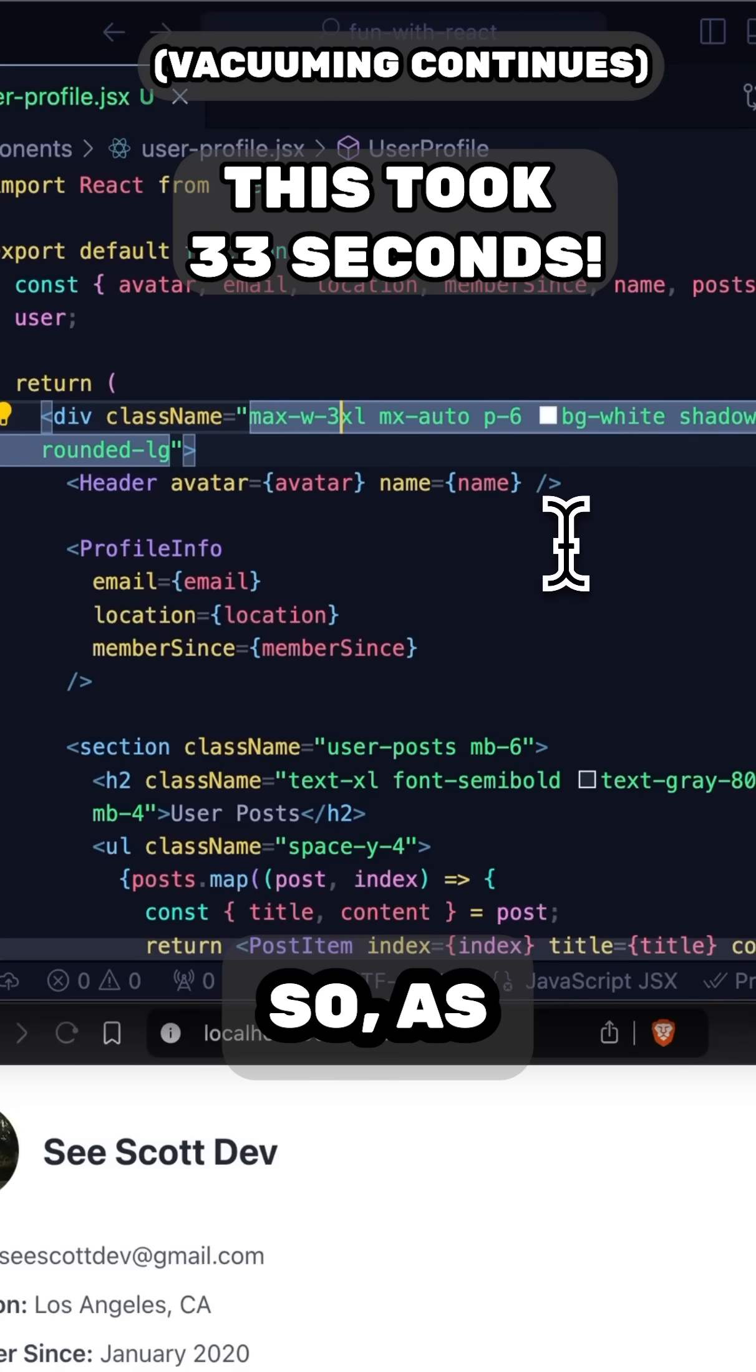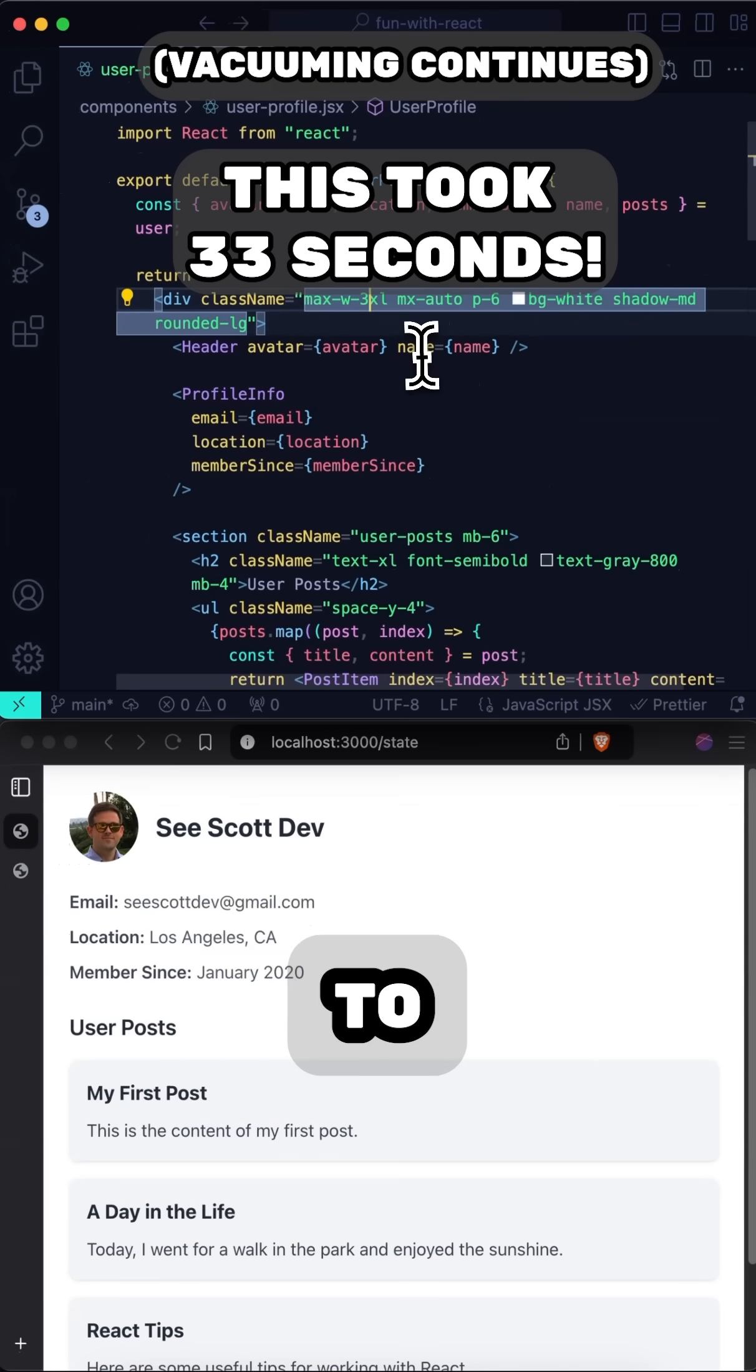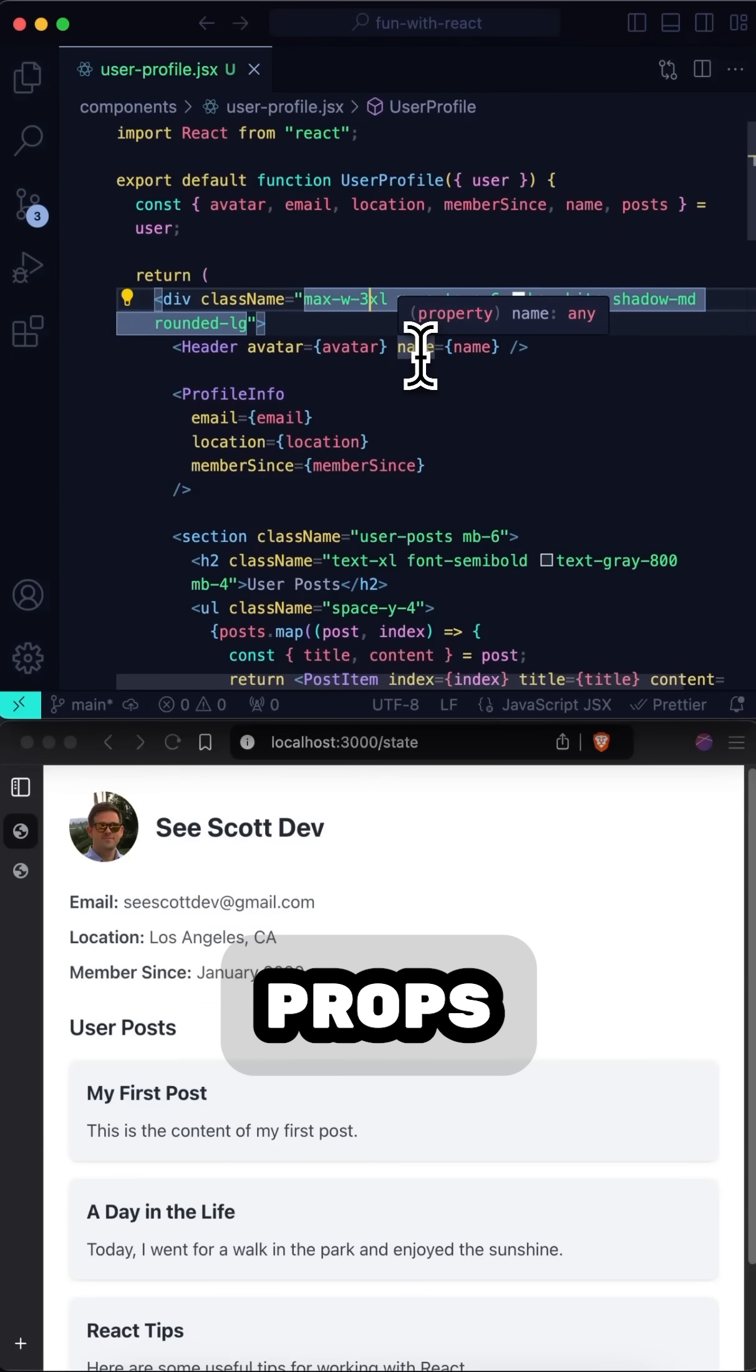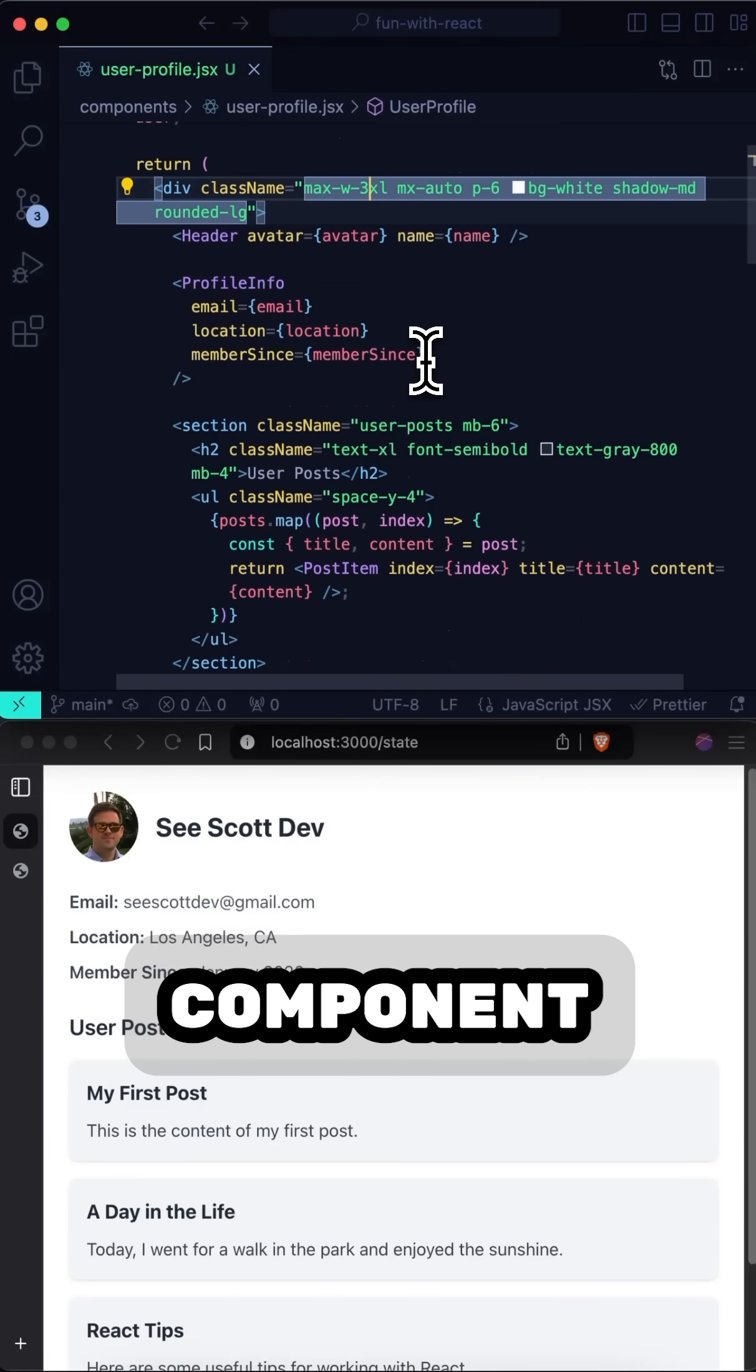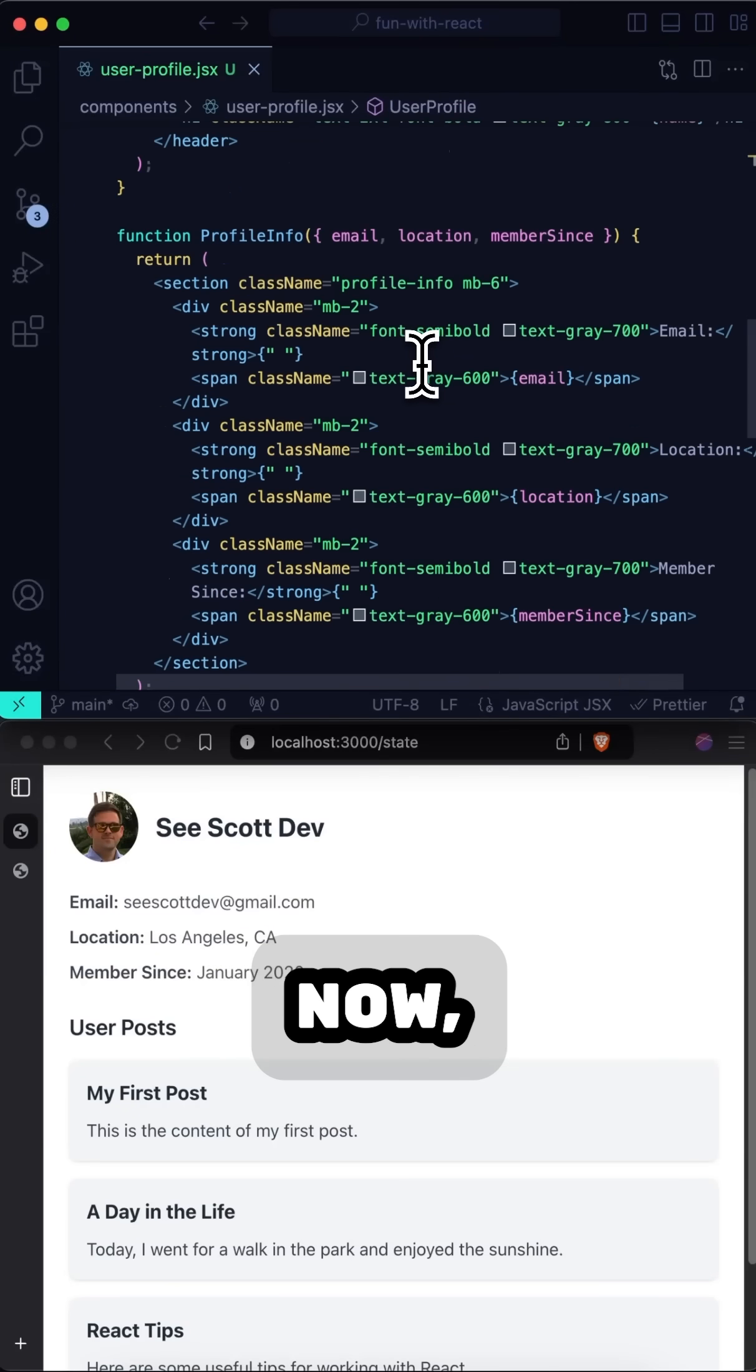So as you can see, in roughly the same time it takes me to extract one component, plug in all the props and all that work, I can refactor the whole giant component in almost no time at all.